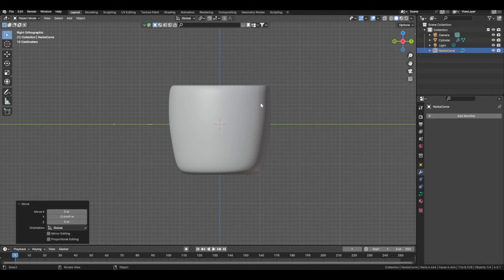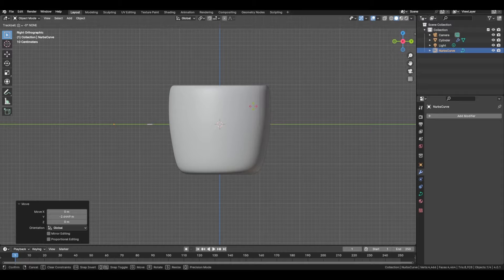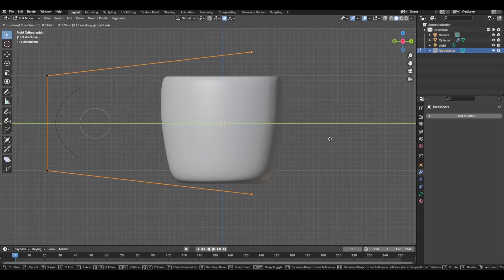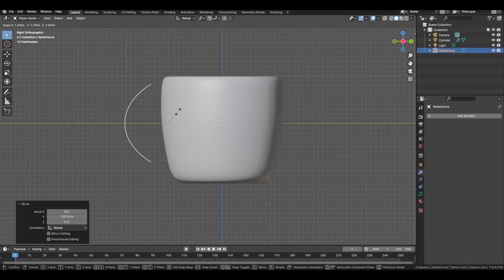G, Y to move that on the Y axis. R, Y, 90 to rotate that, then go back into X view, and R, Z, 180 to flip. Then select these two vertices and drag them over while proportional editing mode is on to help get that shape, and then move it in.